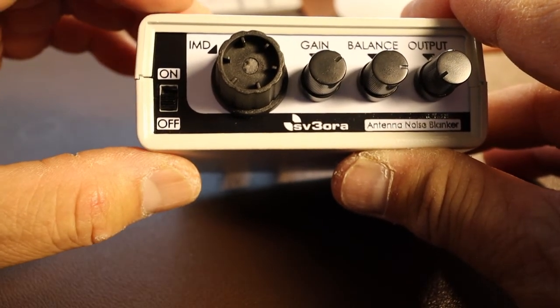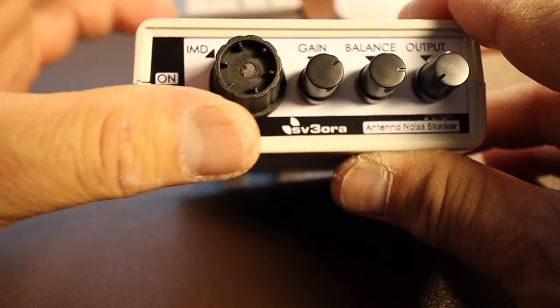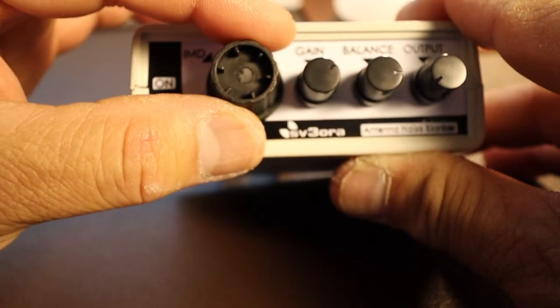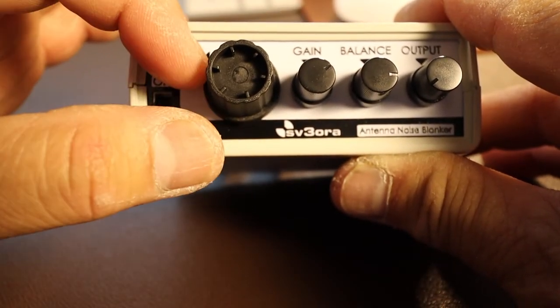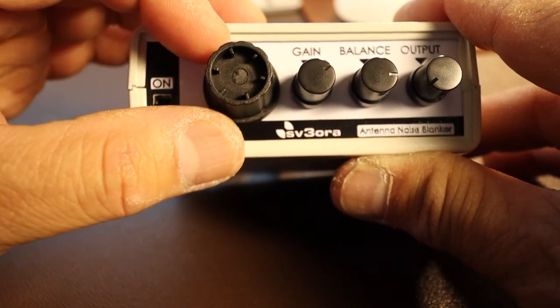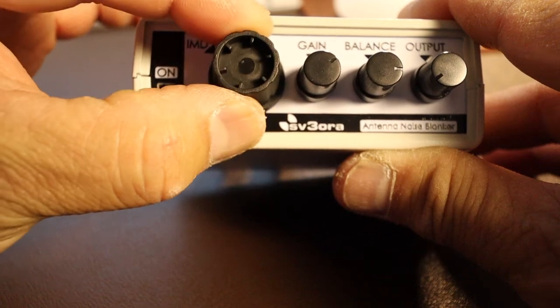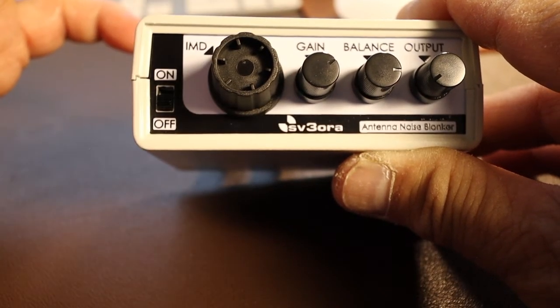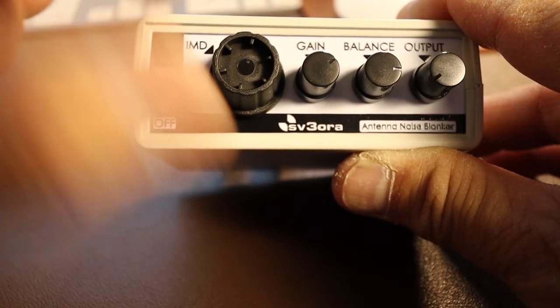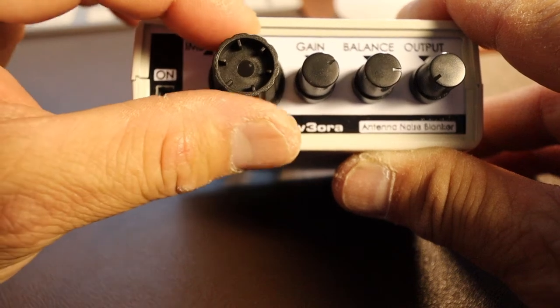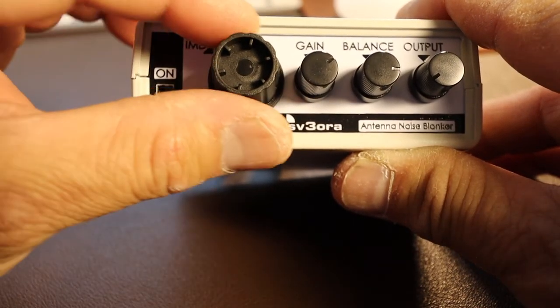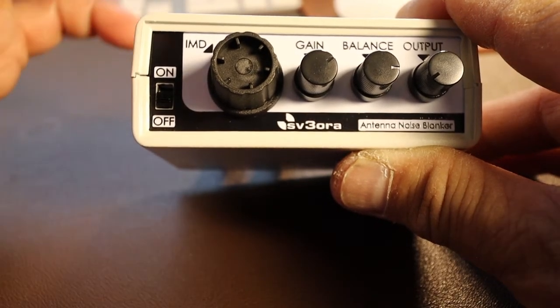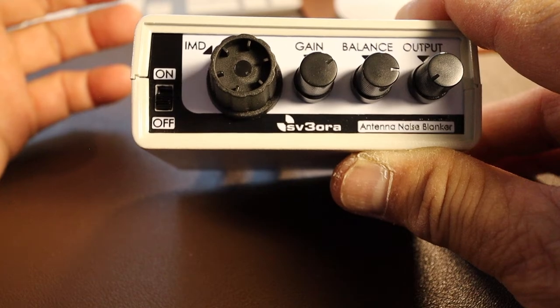With the NR1 there are eight positions and there's no indication of which position you are. You just go all the way to the left and there are eight positions. In the manual it says position one is good for 160 meters, position two is good for 80 meters, three is for 40 meters, four for 30 meters, five for 20 meters, and six is for 15 or 17 meters, seven is for 12 meters, and then position eight is 10 meters.